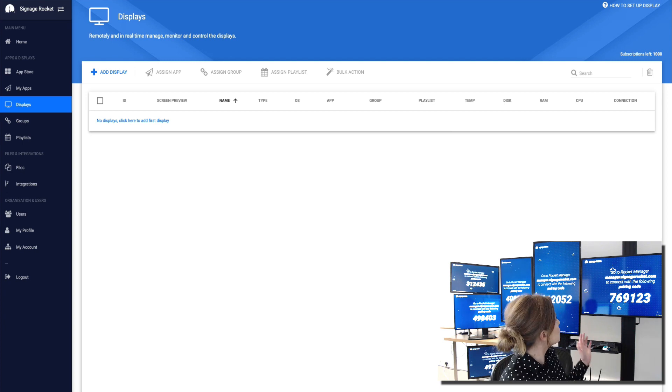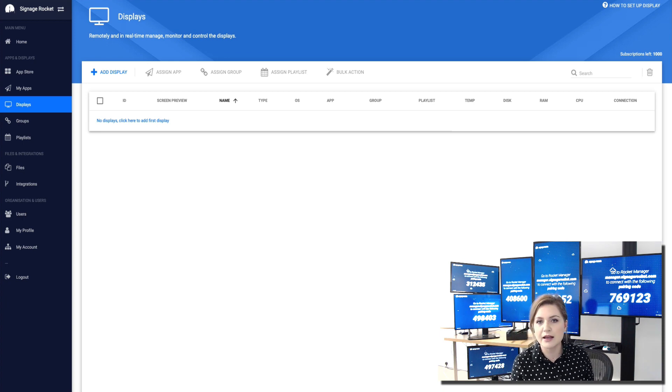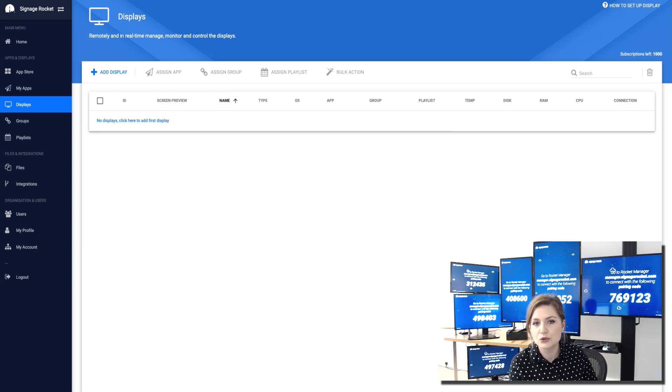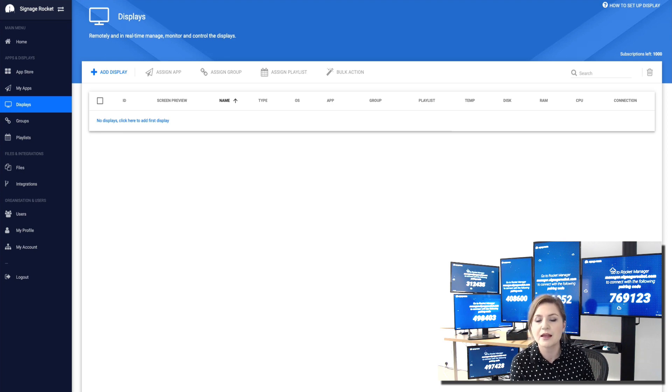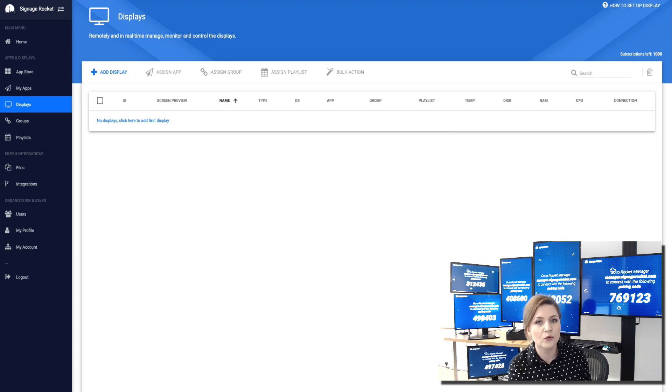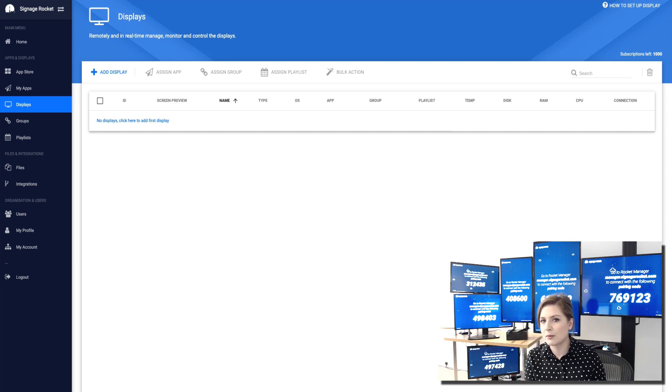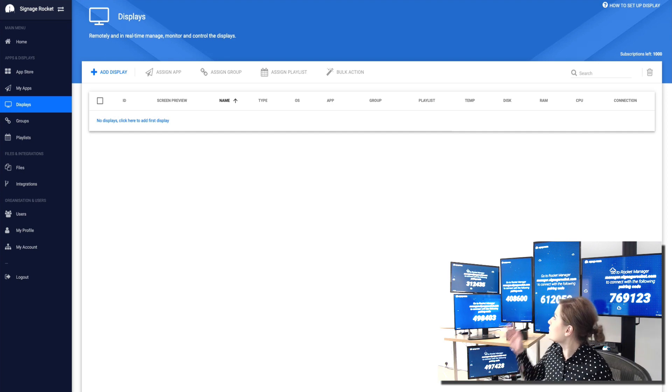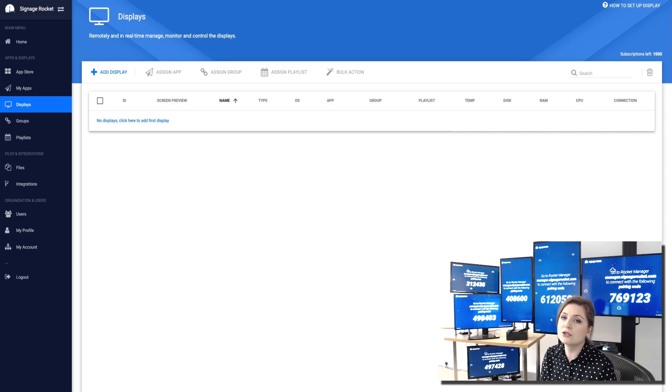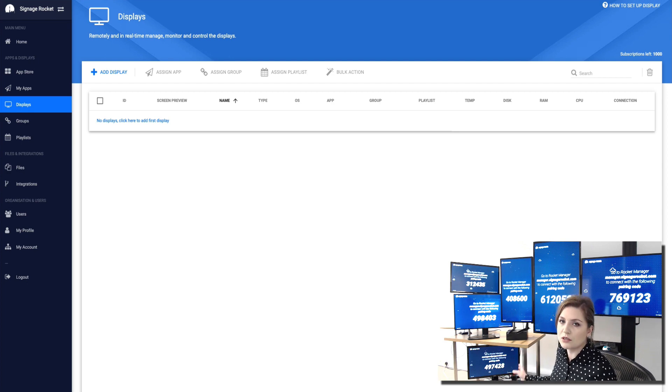Behind me you can see various types of displays ranging from professional digital signage displays with embedded system on chip, SoC, such as Samsung SSP 6, 5 and 4. We also have LG WebOS 3.2. We have a screen connected to a BrightSign player as well as a standard Windows PC.